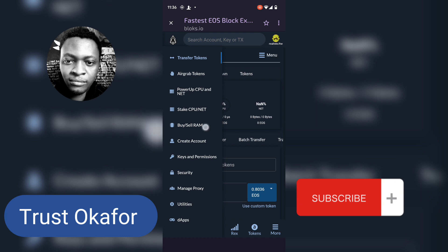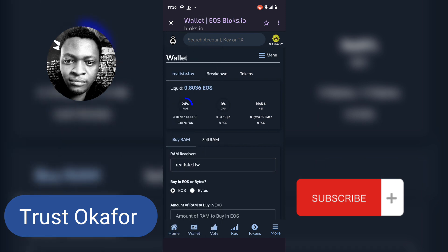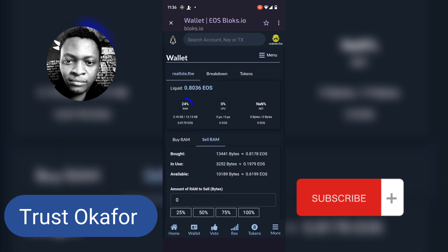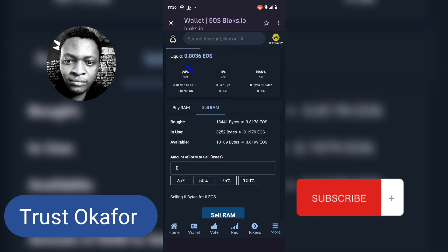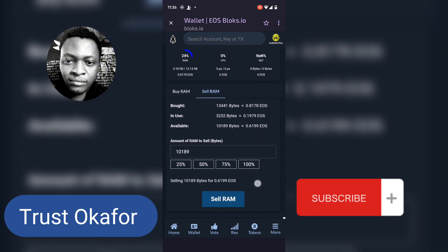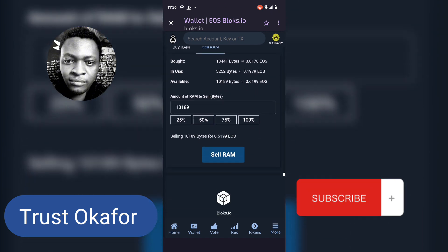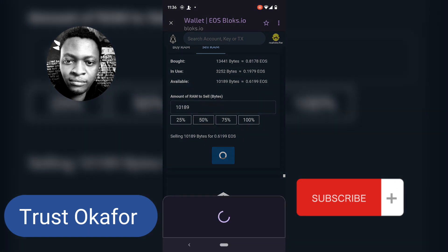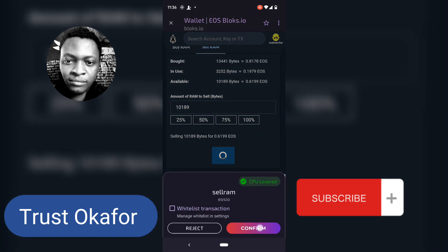Now I'm going to click on this menu and then select buy or sell RAM. I am going to go over to the sell area. This is the amount of RAM I have — I want to sell 100%. What I am going to get is 0.61. If that actually happened, I think I made profit.